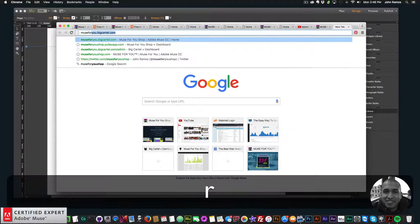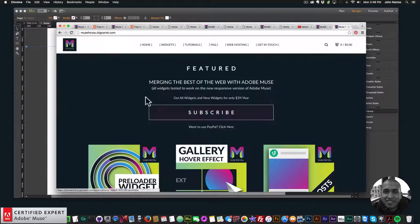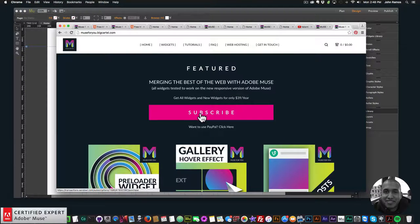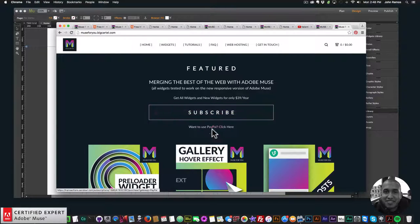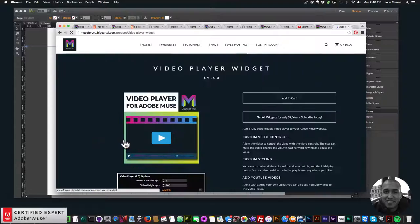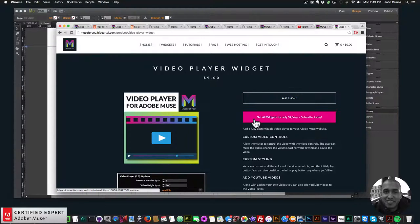To access this widget, simply go to muse4ushop.com. You can click on the pop-up and we have the video player here. You can subscribe and get access to all widgets and any new widgets for $39 a year, use PayPal, or purchase the widget individually by clicking on 'video player for Adobe Muse' and adding to cart.